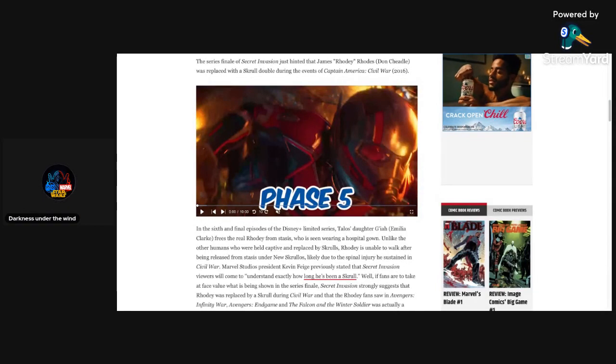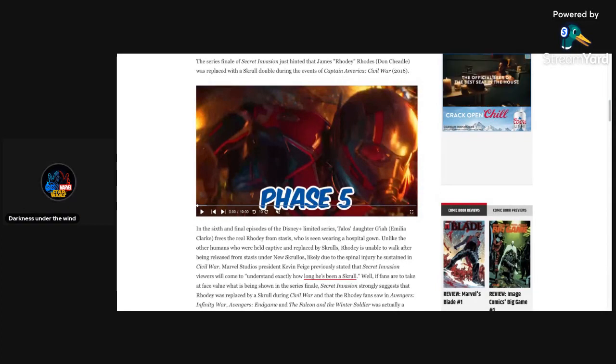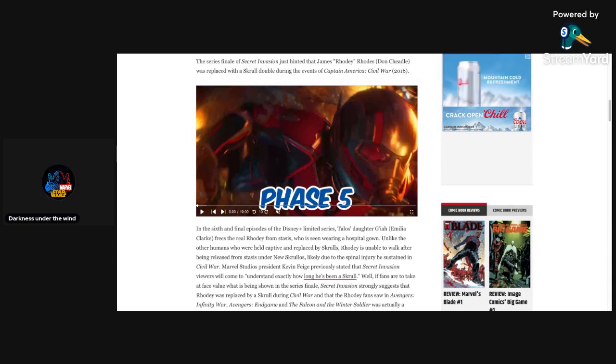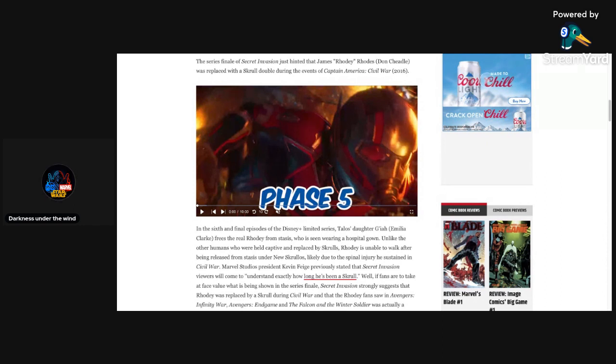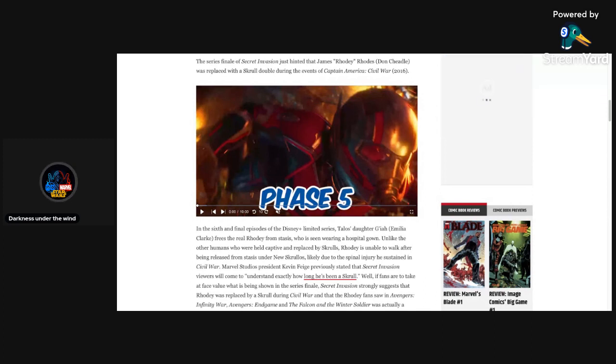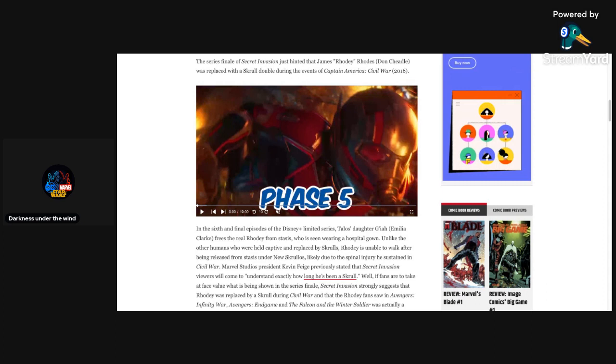Hello everybody and welcome back to another video. Today I'm going to be talking about the finale of Secret Invasion, specifically the theories and speculation on how long Rhodey has been missing and replaced with the Skrull impersonating him, that being Rava, as we saw in the show.